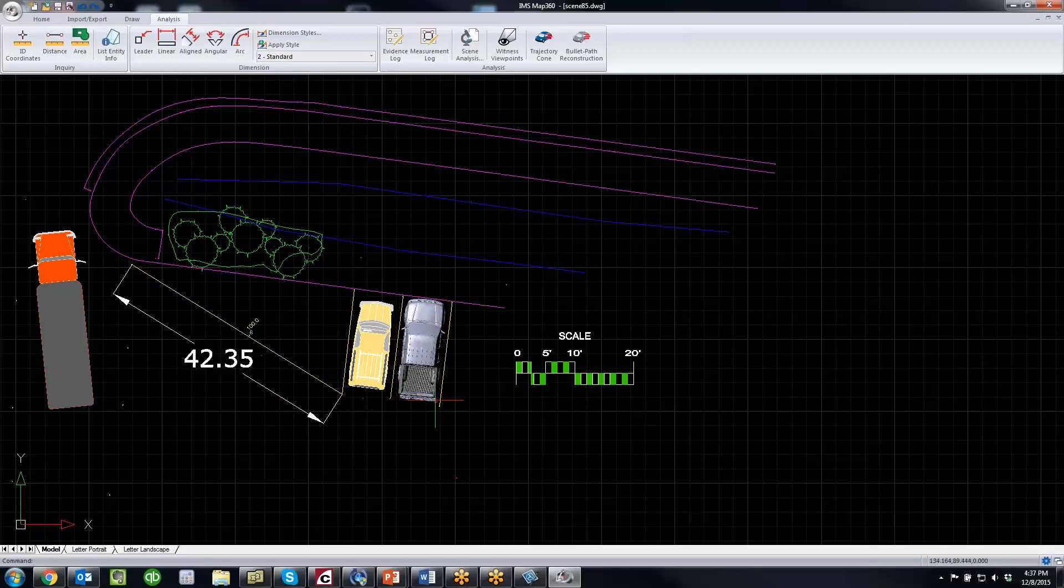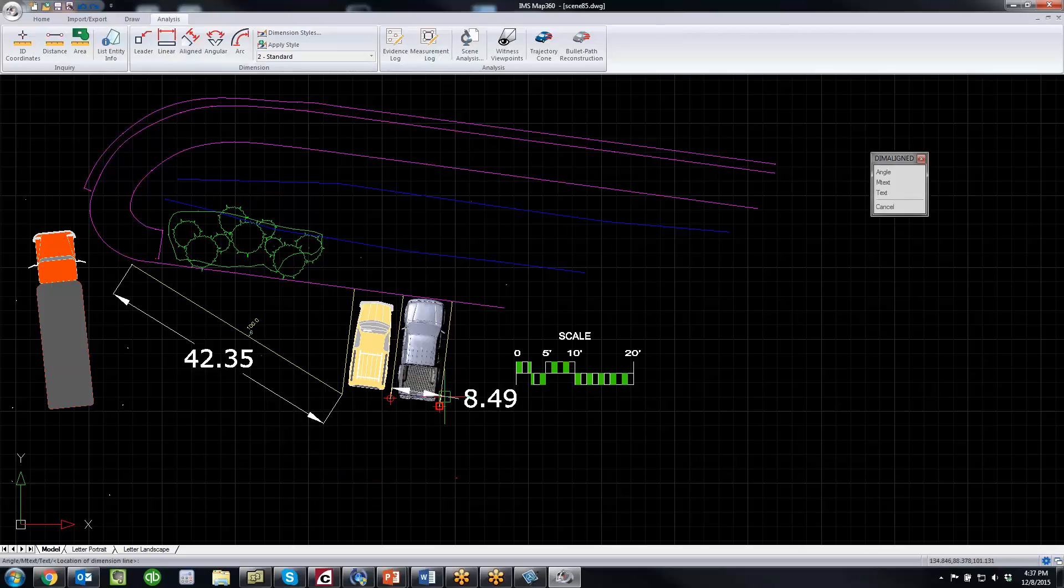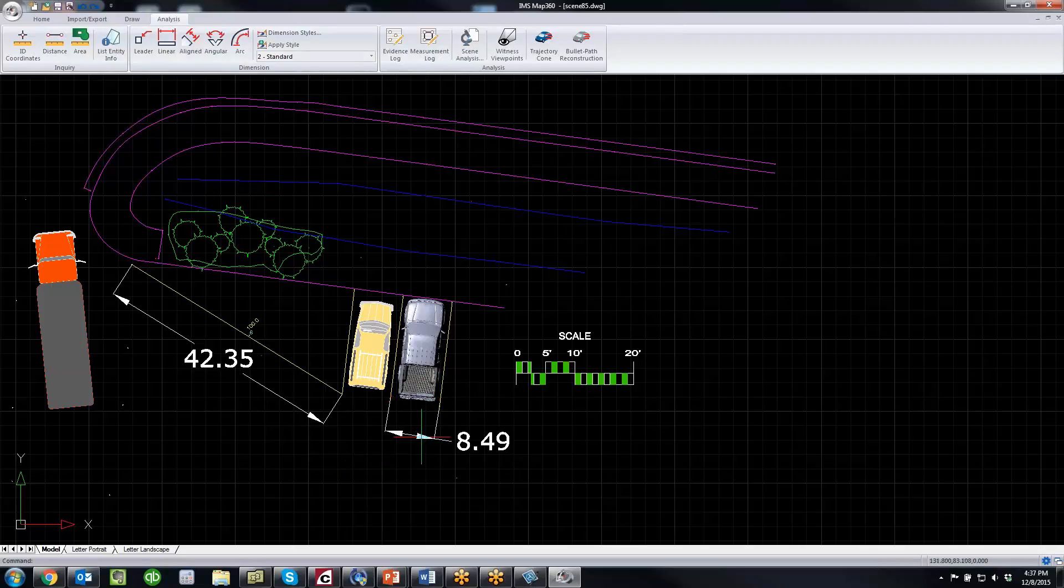Maybe the width of this stall is important to label. You can see how easy it is to dimension.